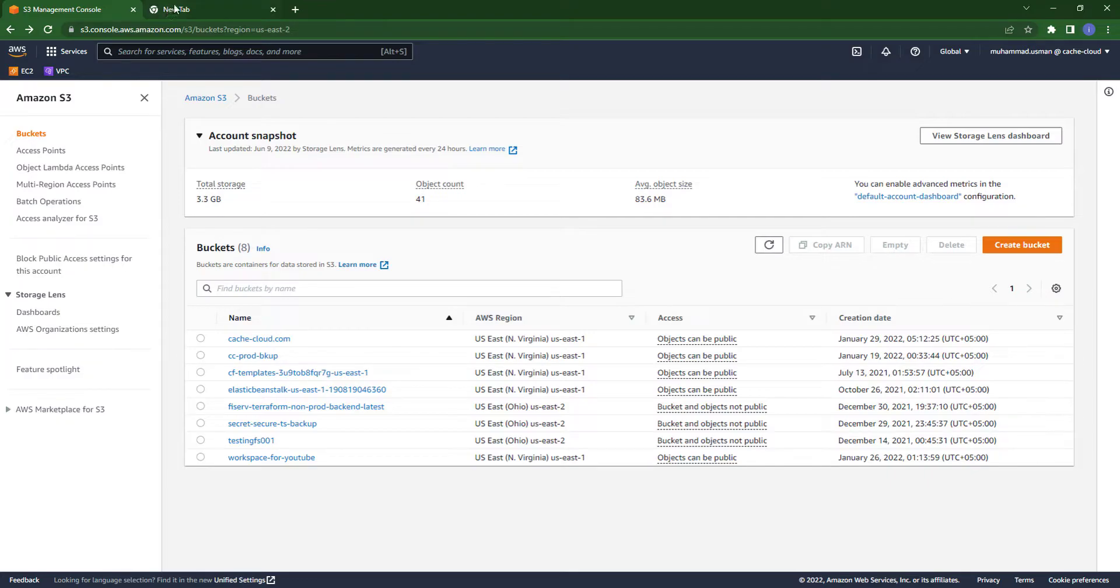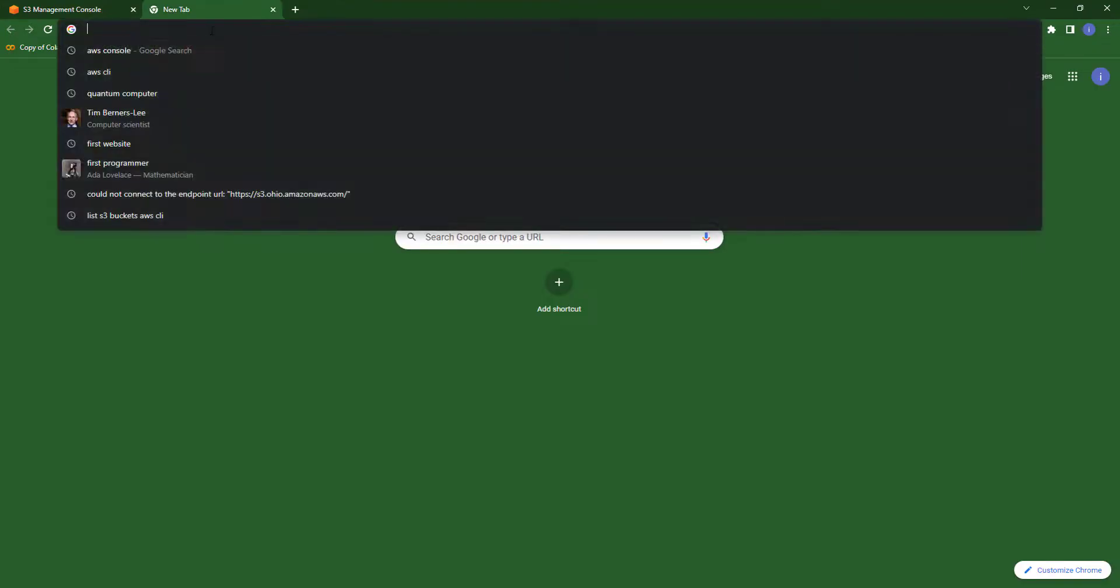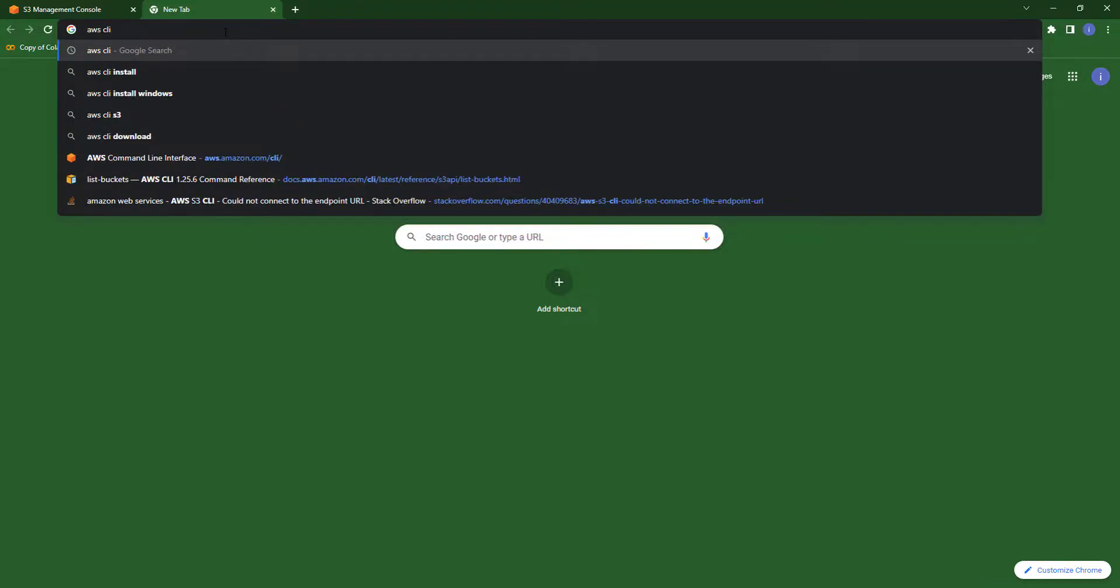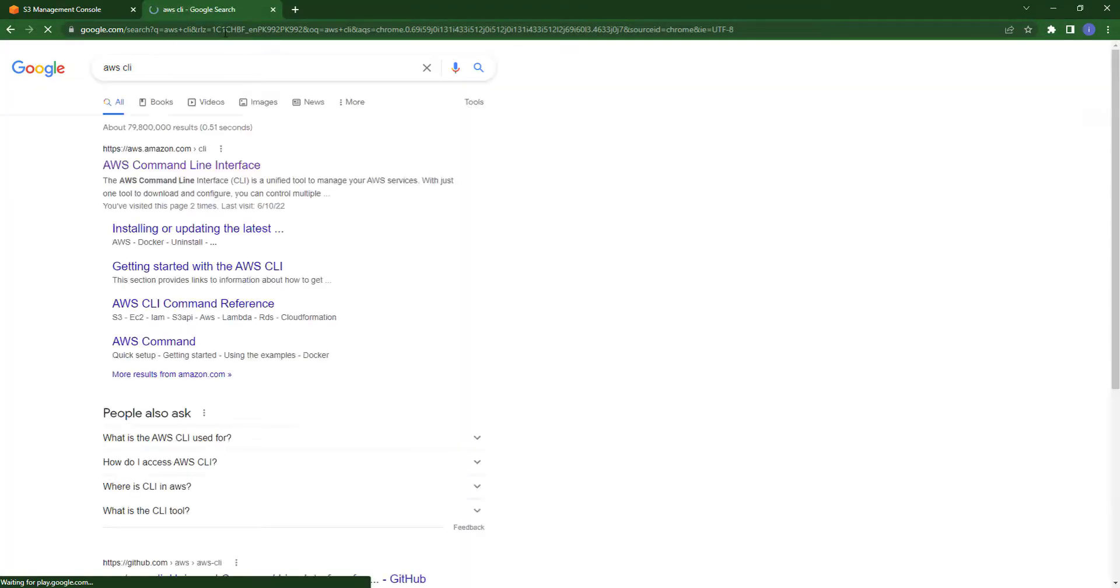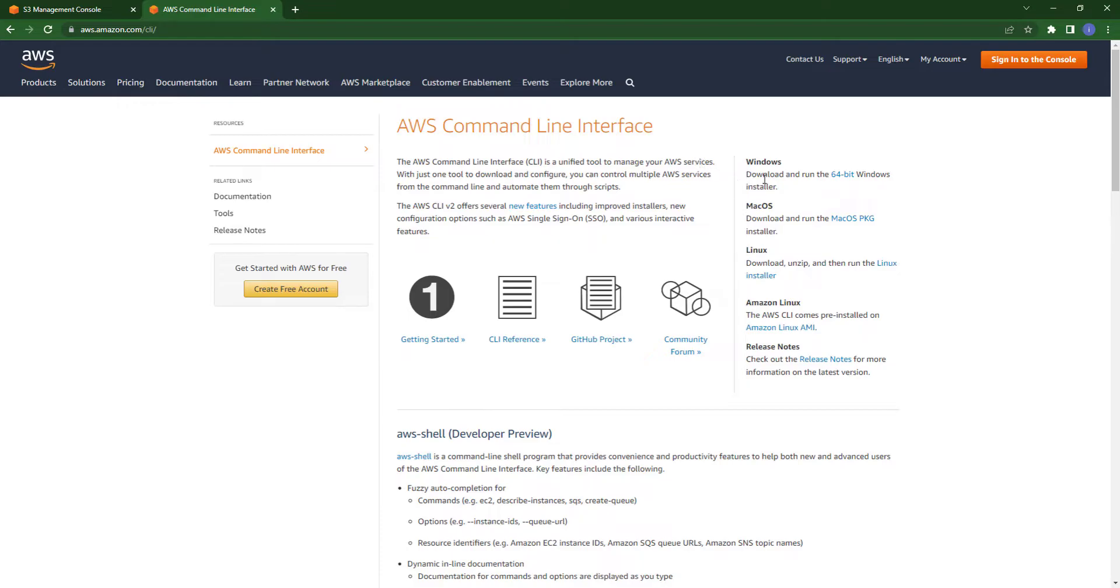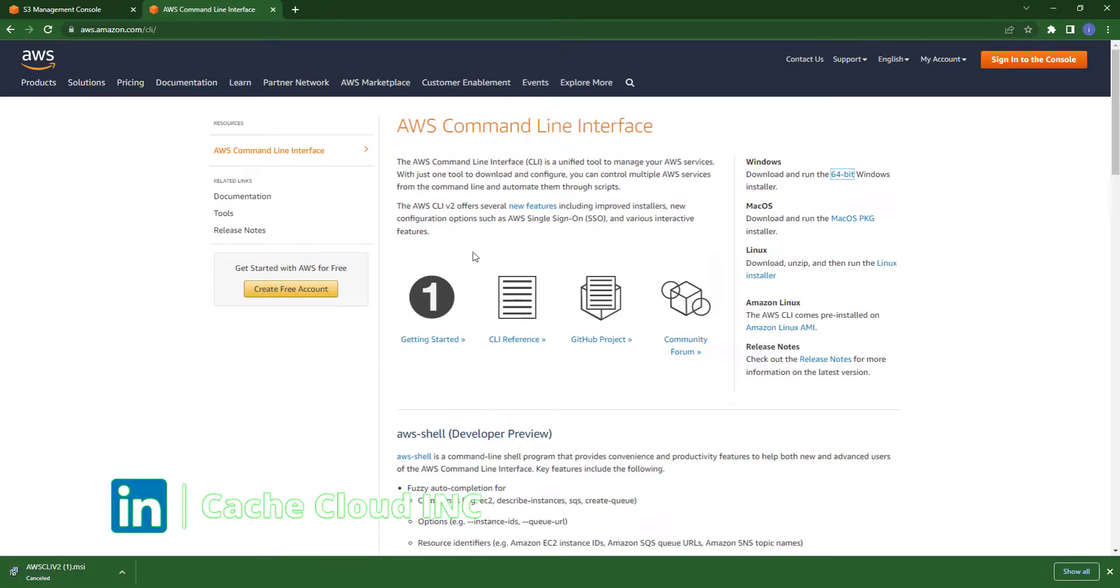So search here for AWS CLI. Click on the first link. On the right hand side you can see Windows 64-bit AWS CLI. Just download and install it. I am canceling because I already have AWS CLI.